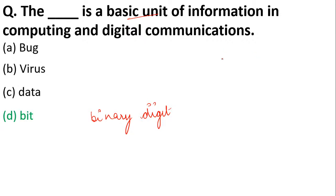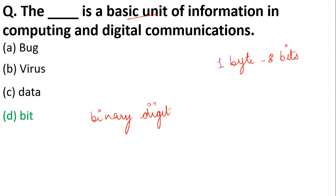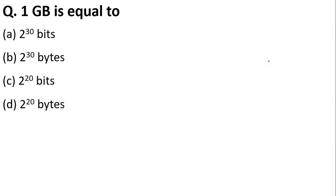One thing I would like to tell: one byte is equal to eight bits. This is how your data gets stored in your computer. One GB is equal to 2 to the power 30 bits, 2 to the power 30 bytes, 2 to the power 20 bits, or 2 to the power 20 bytes?